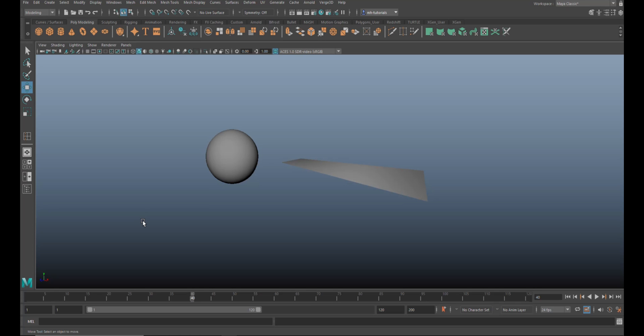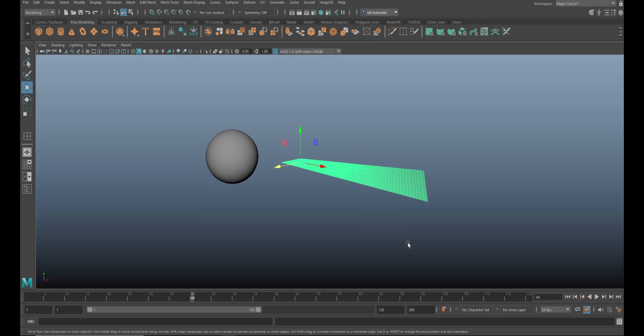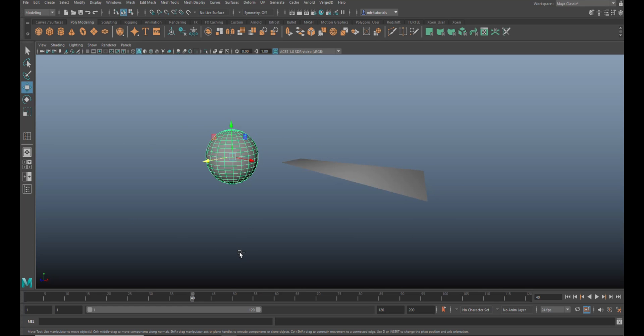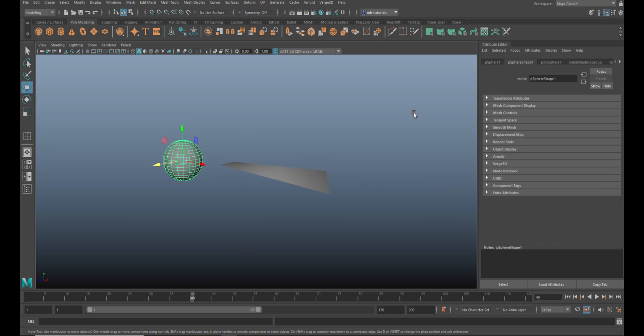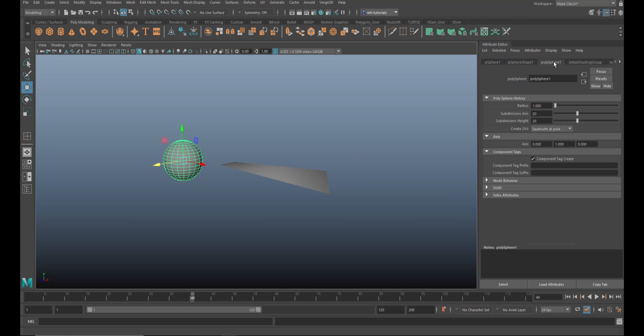You probably ran into a scenario at some point where you had an object with a ridiculous amount of subdivision like this guy right here. Let's go in here and bump that up quite a bit - let's say 200 by 200.